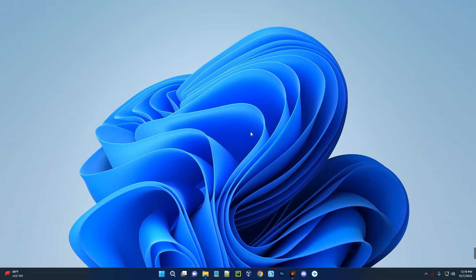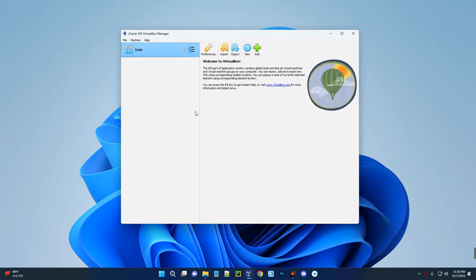In this video I'm going to show you how to install Kali Linux version 2022.4 on VirtualBox. For those that don't know, VirtualBox is a tool that allows you to run multiple operating systems on your host computer — you can run Windows, macOS, and many other operating systems using VirtualBox.